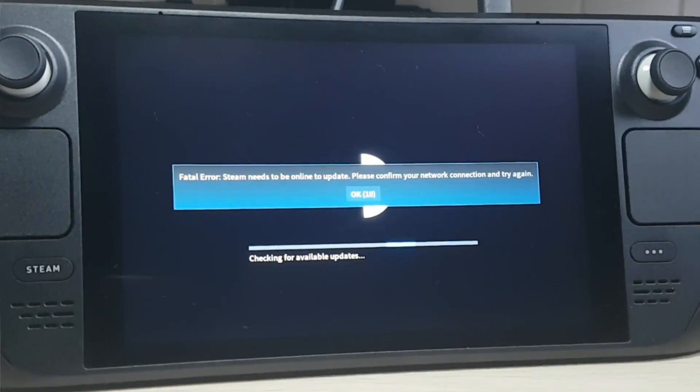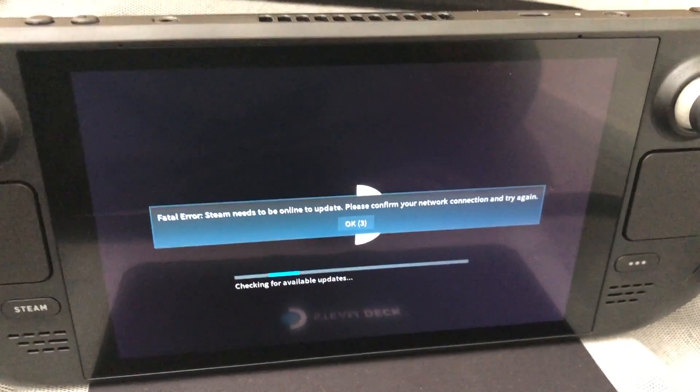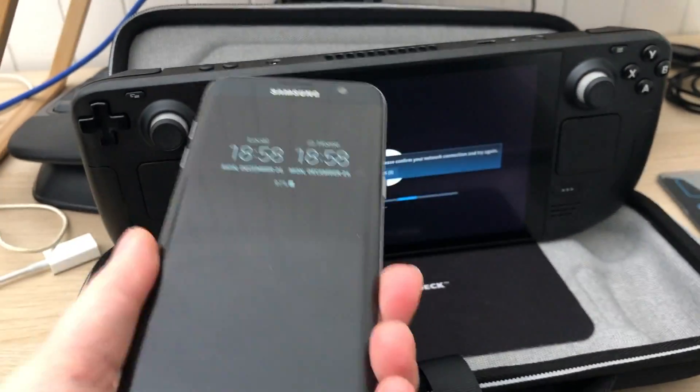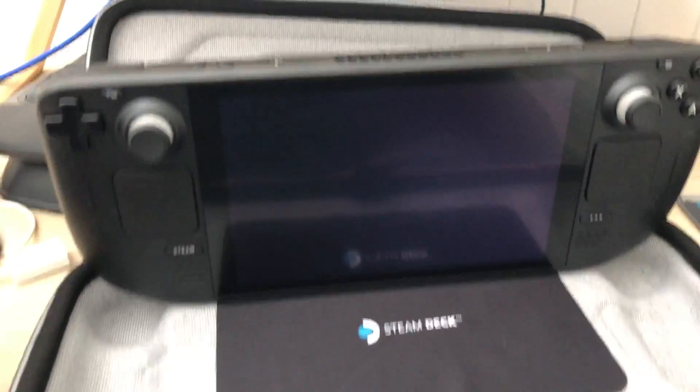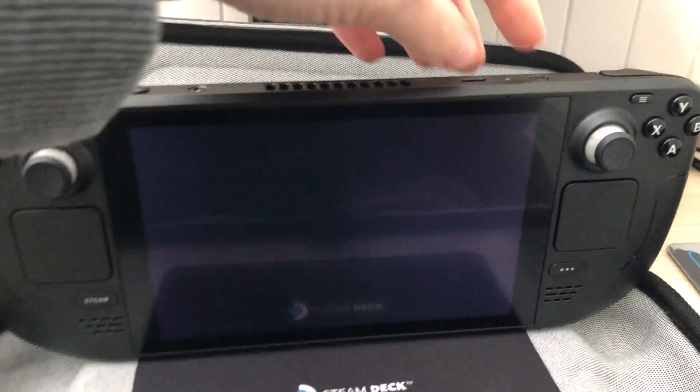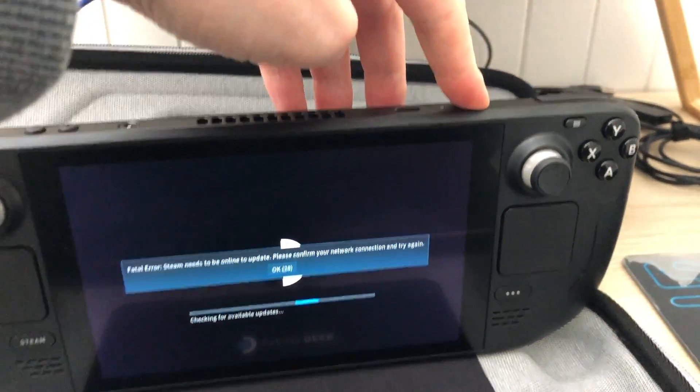I tried to wait hours. The best solution for this is tethering, because all of us has phones lying around. Shut down your Steam Deck by long pressing the power button.